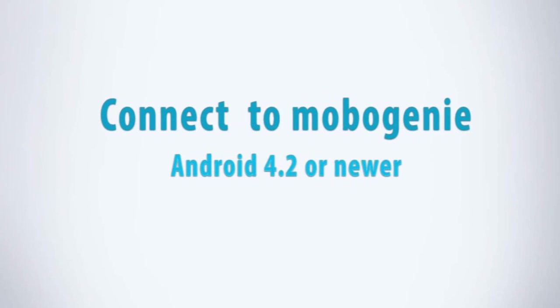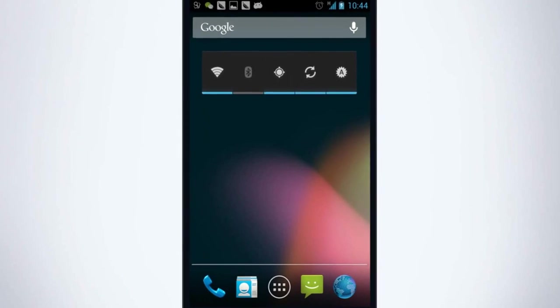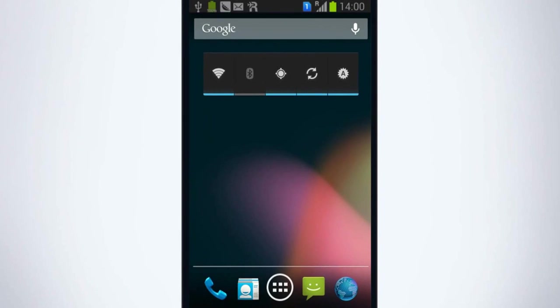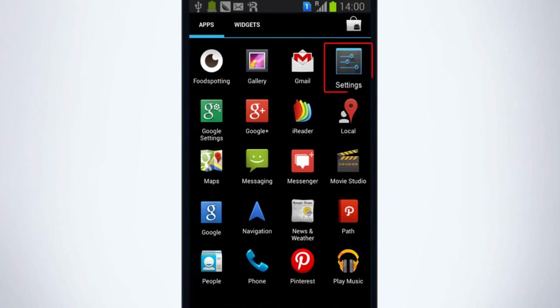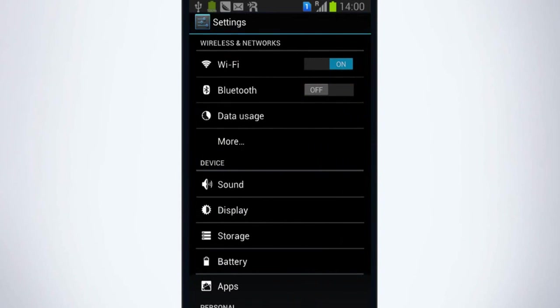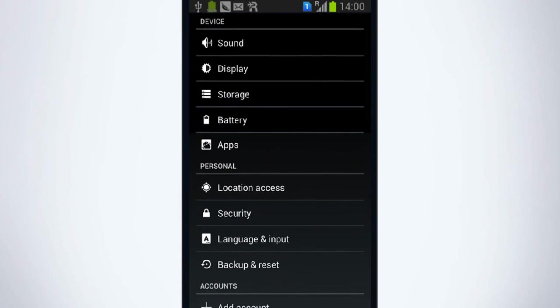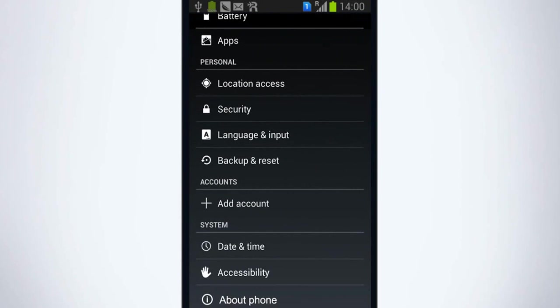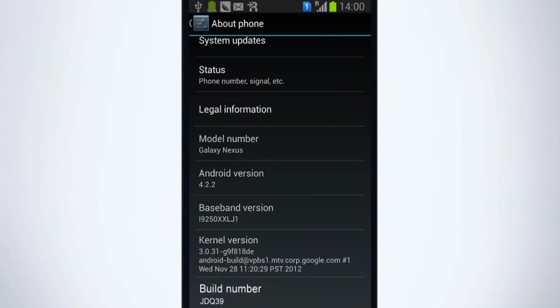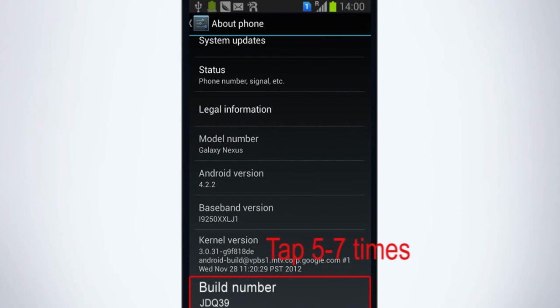If your device is running Android 4.2 and newer, go to the app section on your phone and click on settings, about phone, and tap on build number seven times.